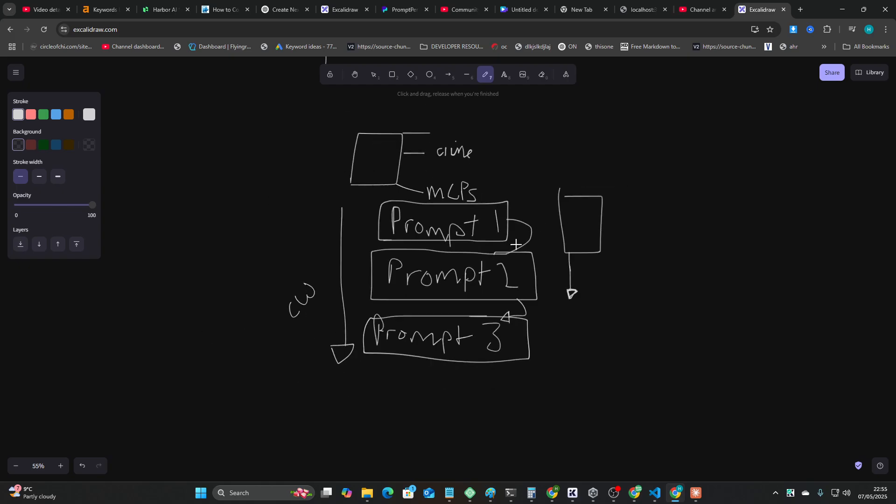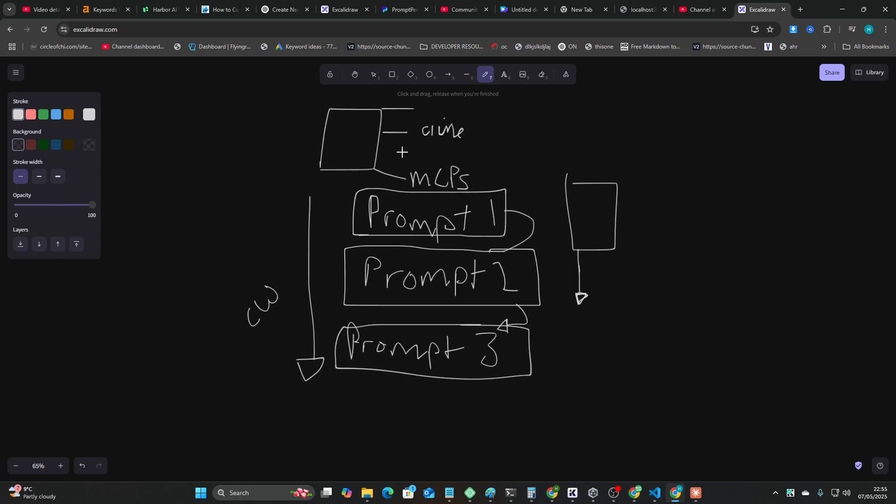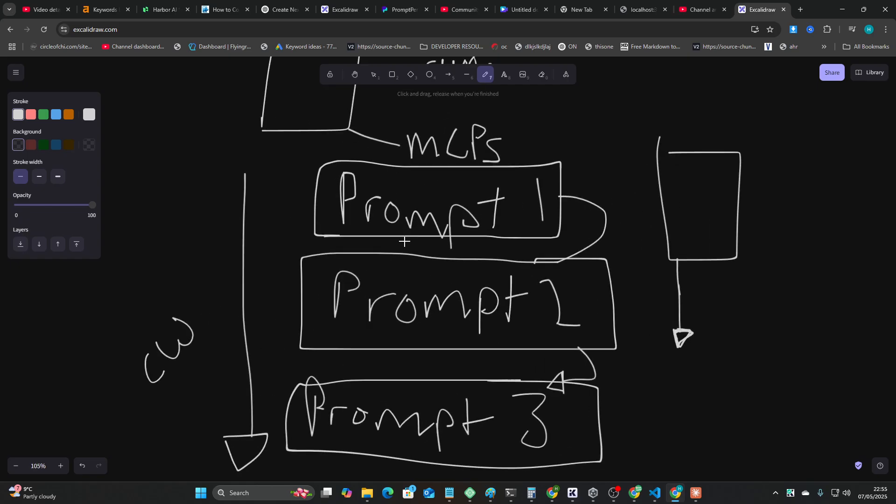and it kind of helps explain why it might be a better coder than Klein or whatever. They're not just sending the context window, what they're also doing is,